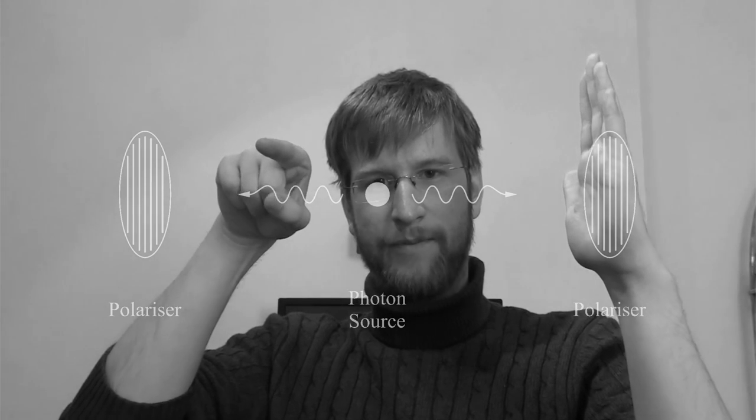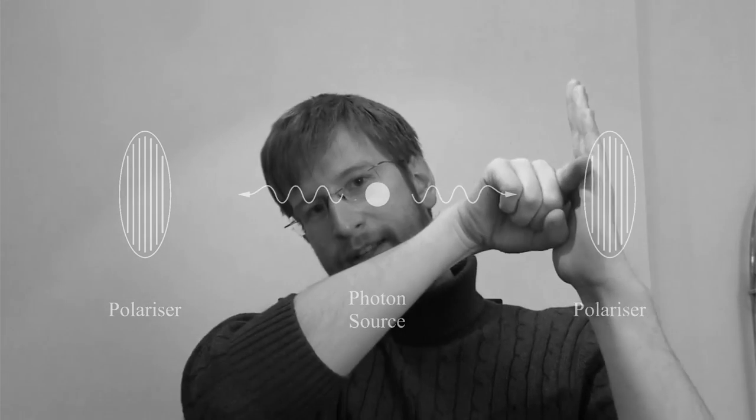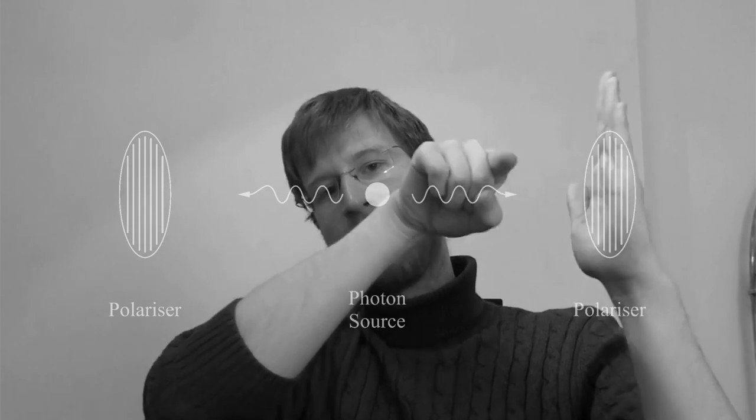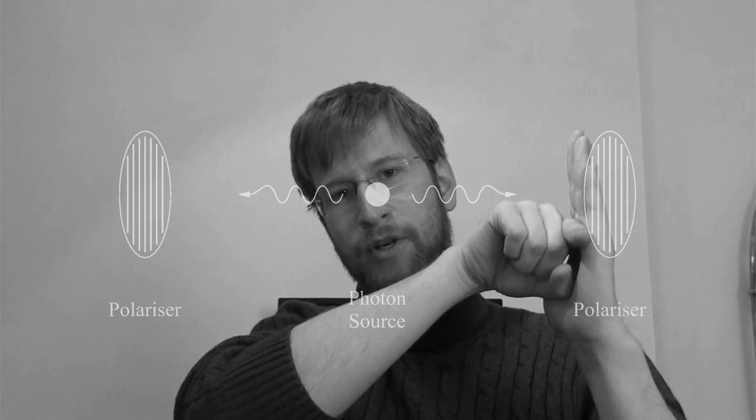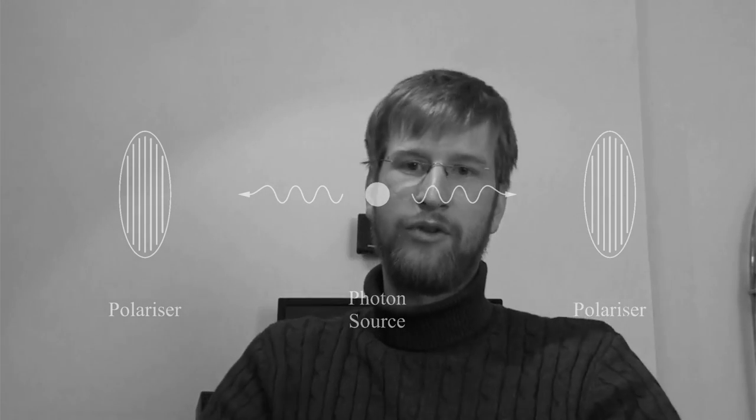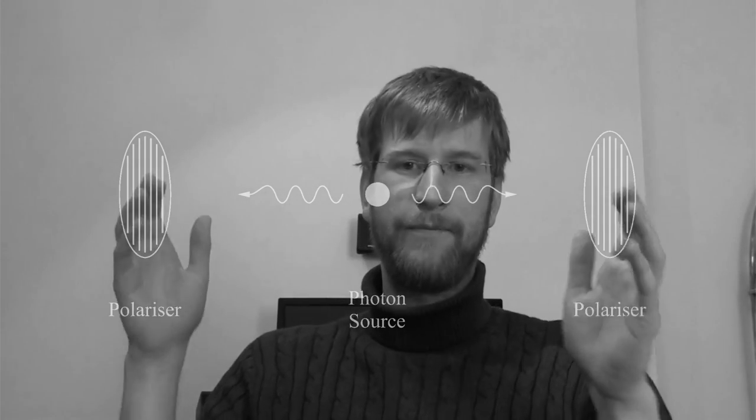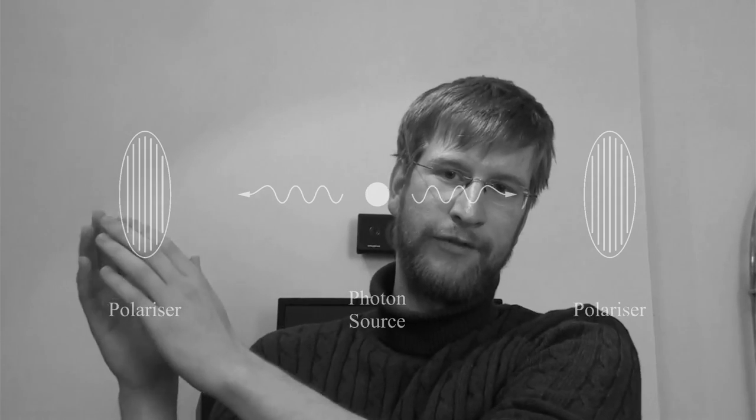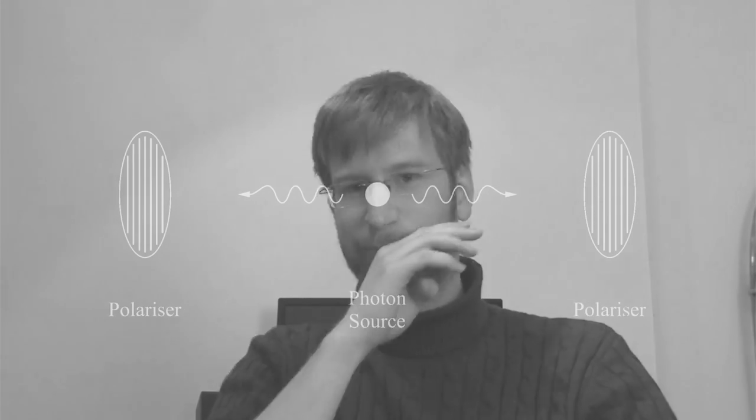The horizontally polarized photon hits the vertical polarizer, it can't move through, and so you have no registration. So you have always one photon that goes through and the other photon doesn't go through.